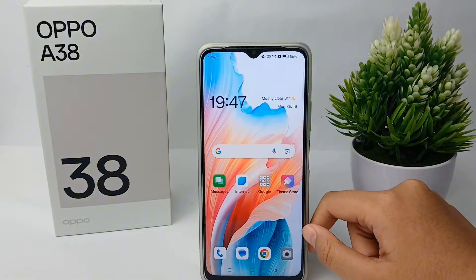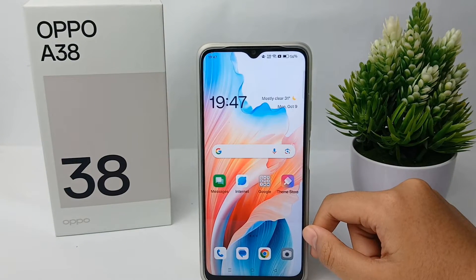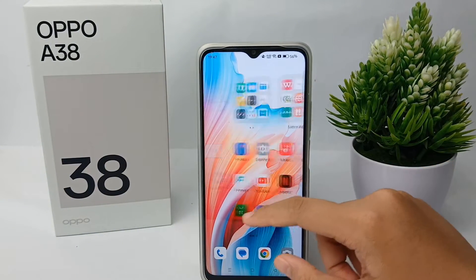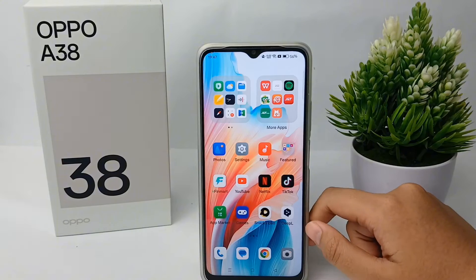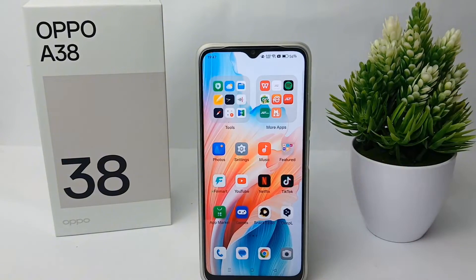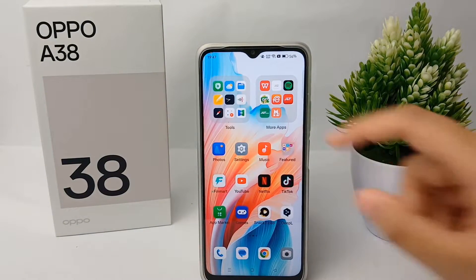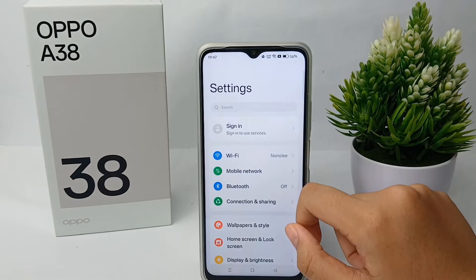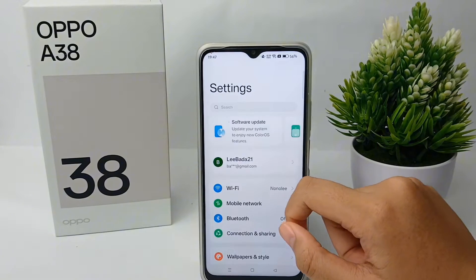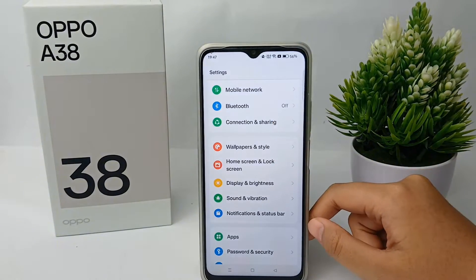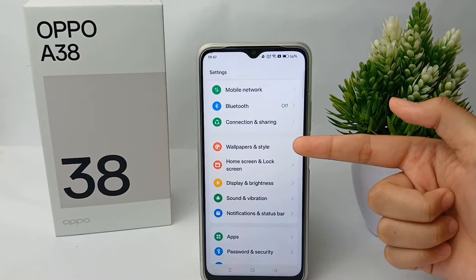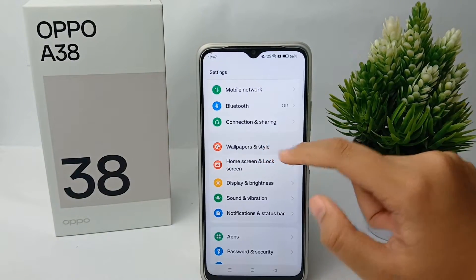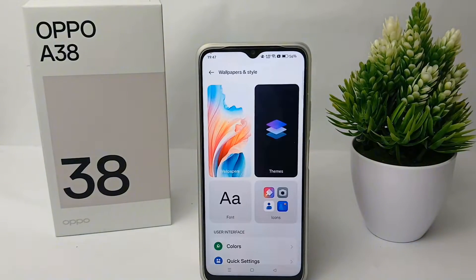It looks not good, so to minimize the icon you have to go to the Settings menu of your phone. Then you can scroll down and go to Wallpapers and Style.